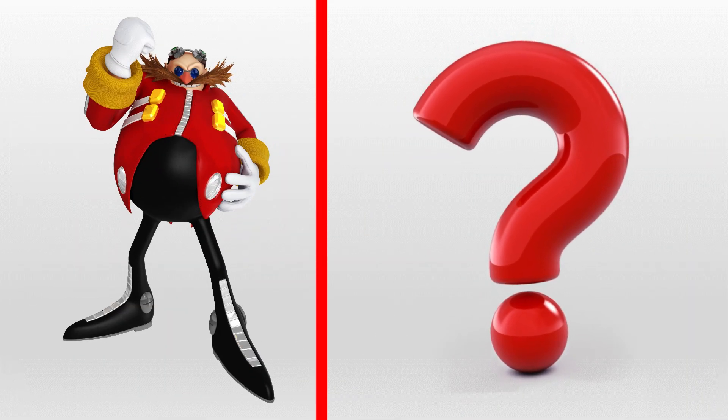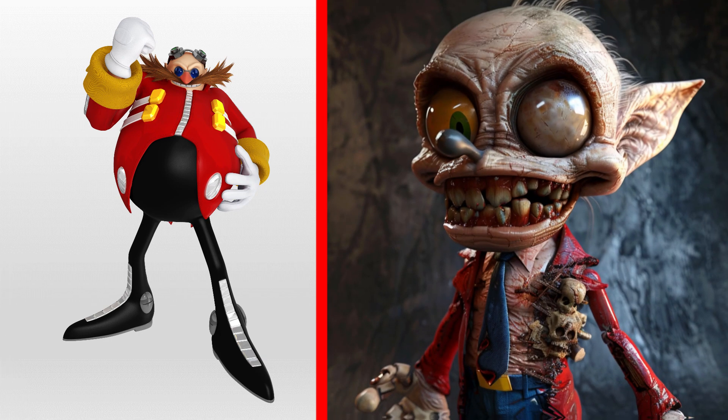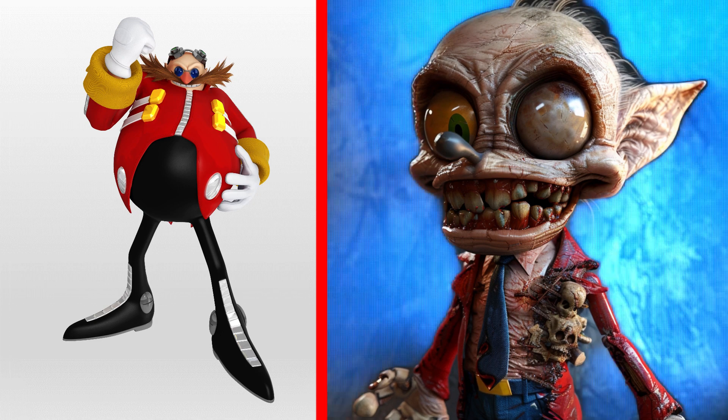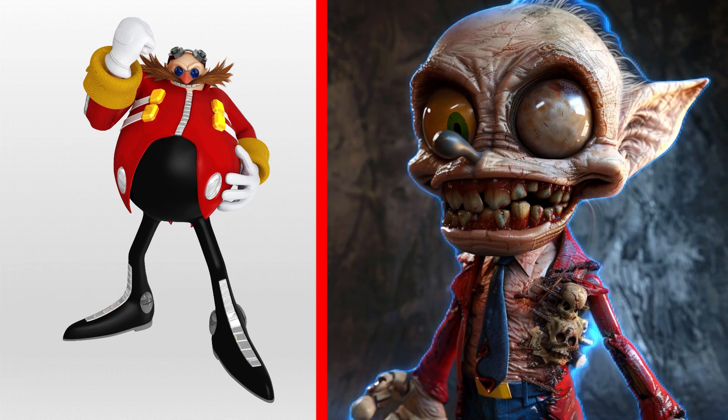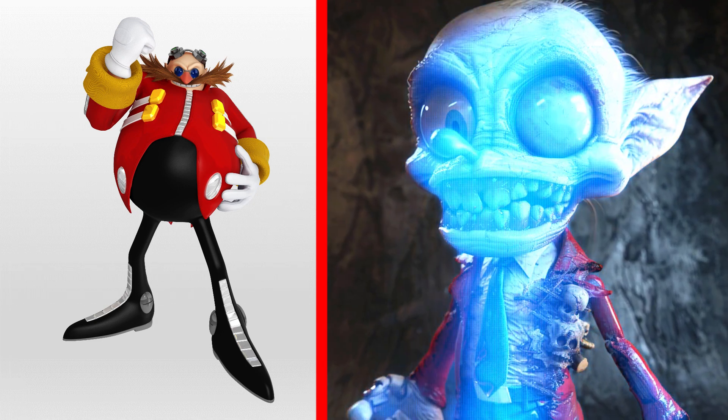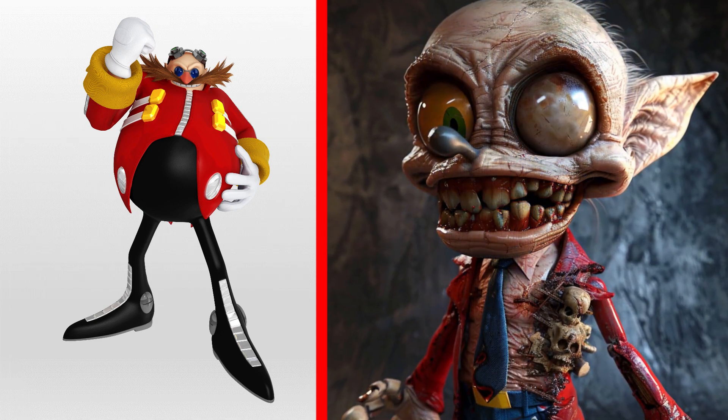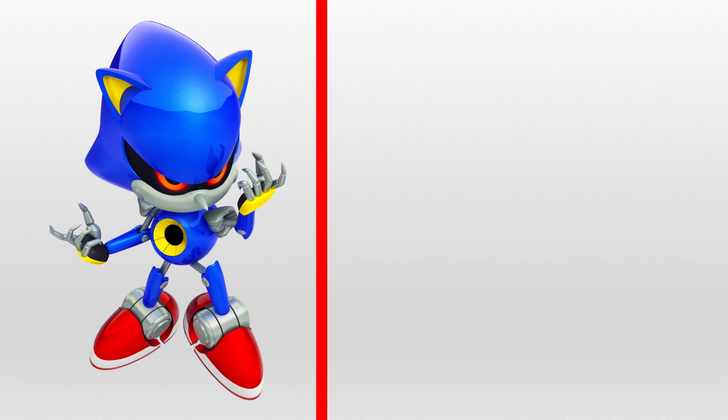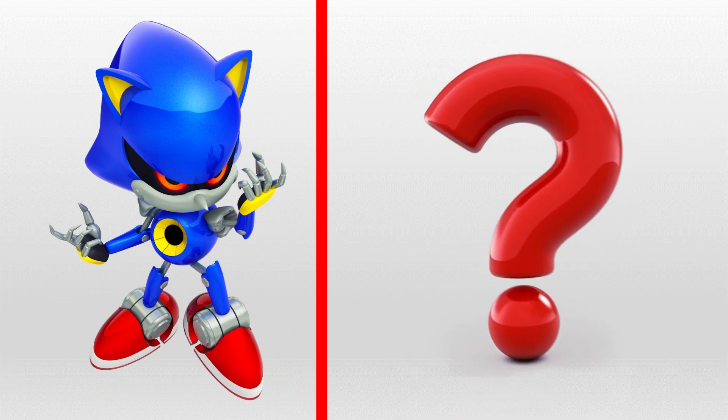Dr. Eggman as a scary zombie. Metal Sonic as a scary zombie.